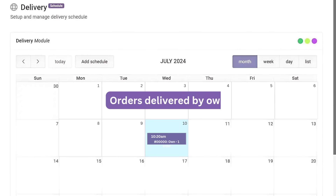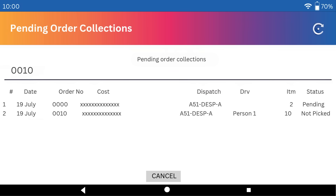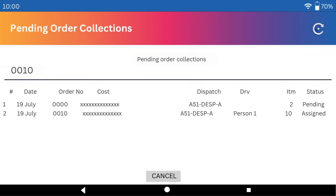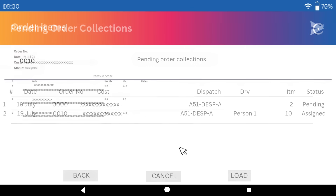For orders to be delivered by an Own driver, from the tablet choose the DO number. The status of that order will be displayed as Not Picked. Select and Pick. Type the DO number again and the status will be displayed as Assigned. Then select and Load.